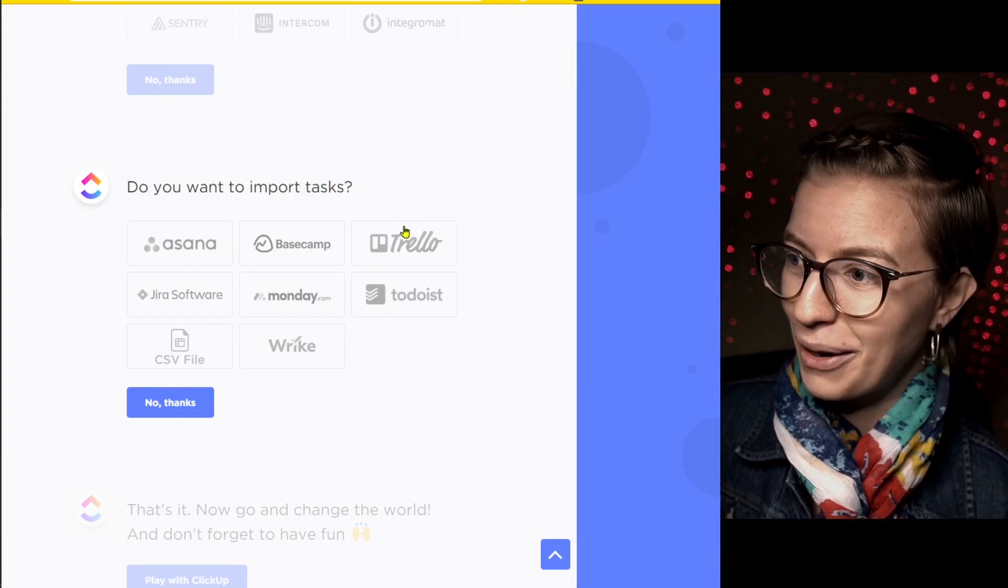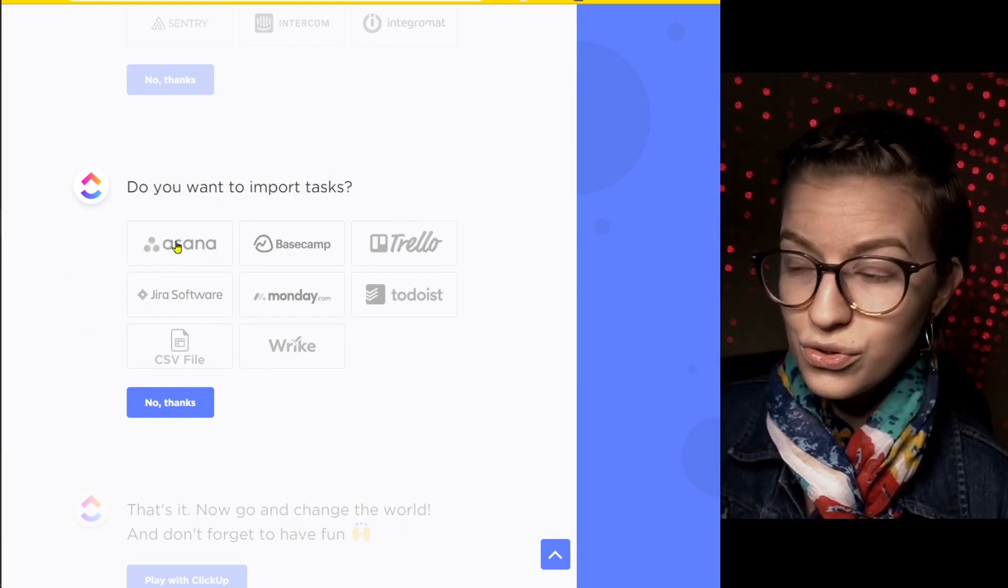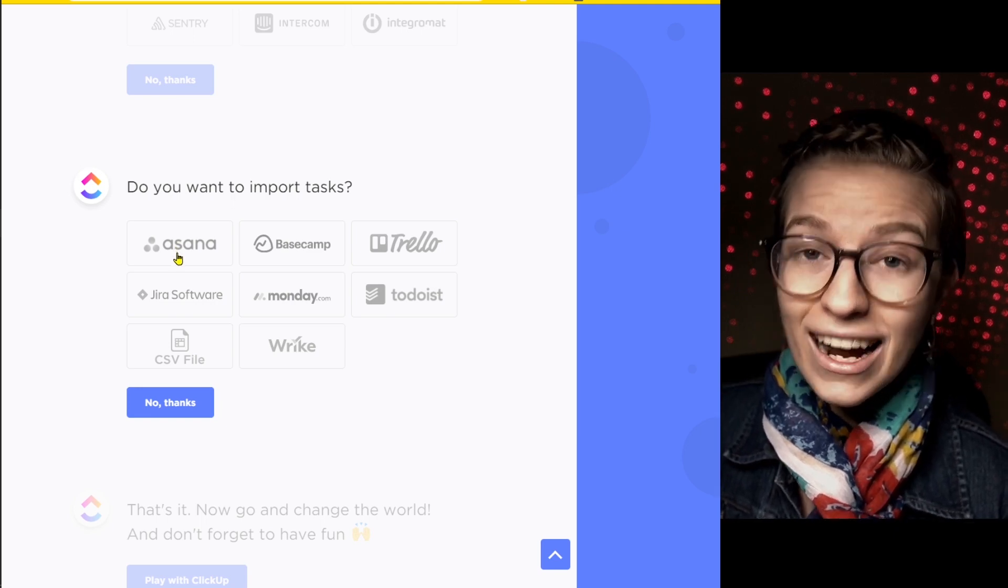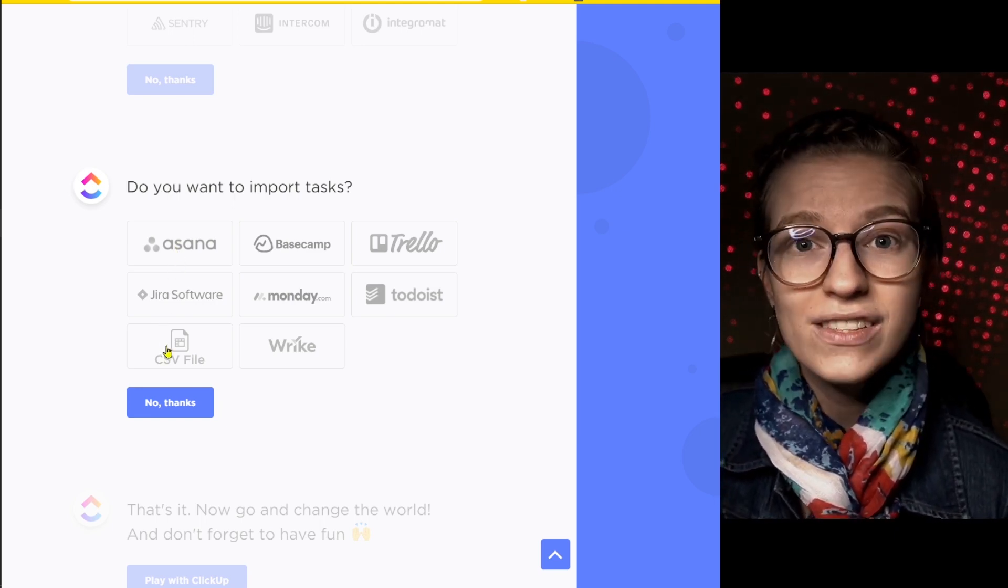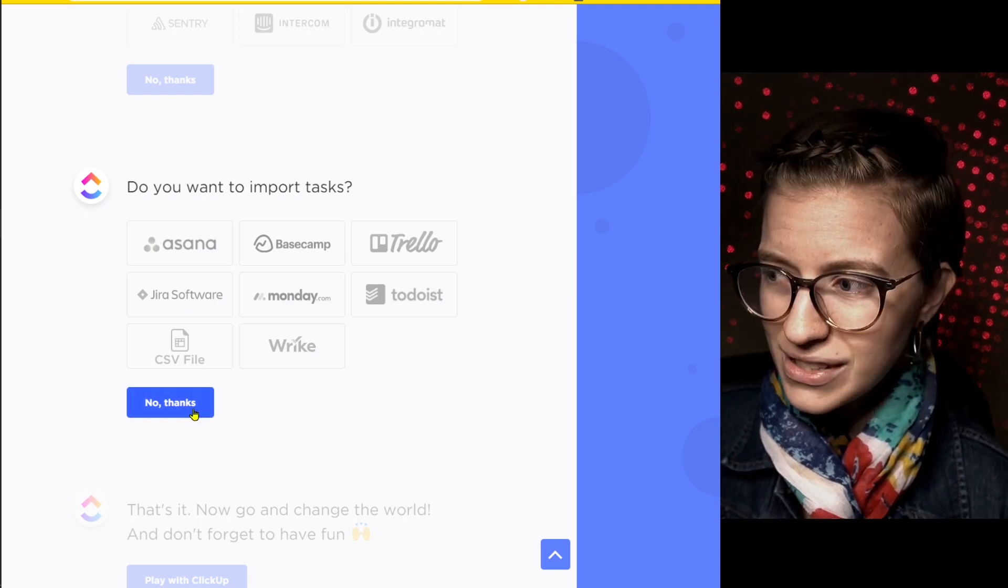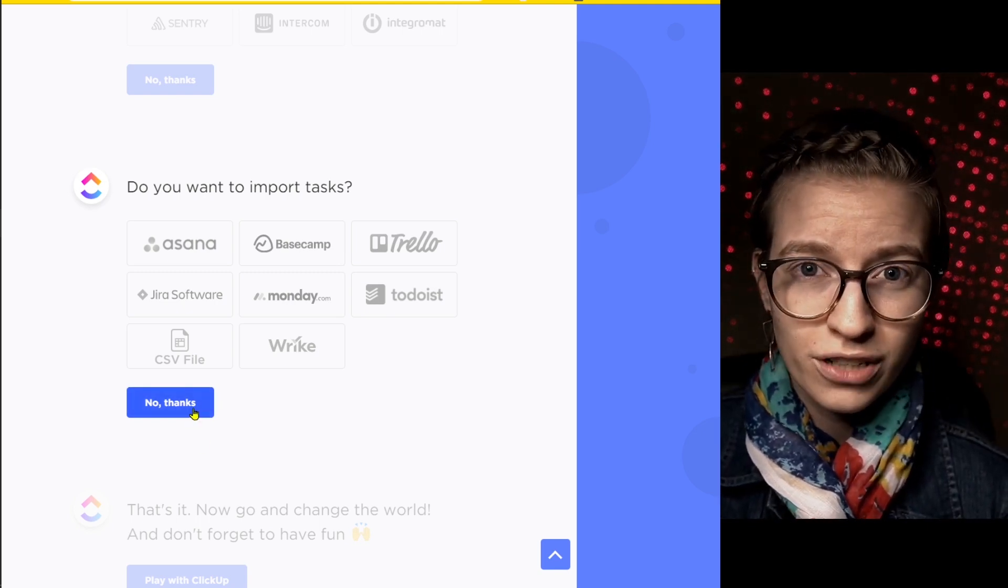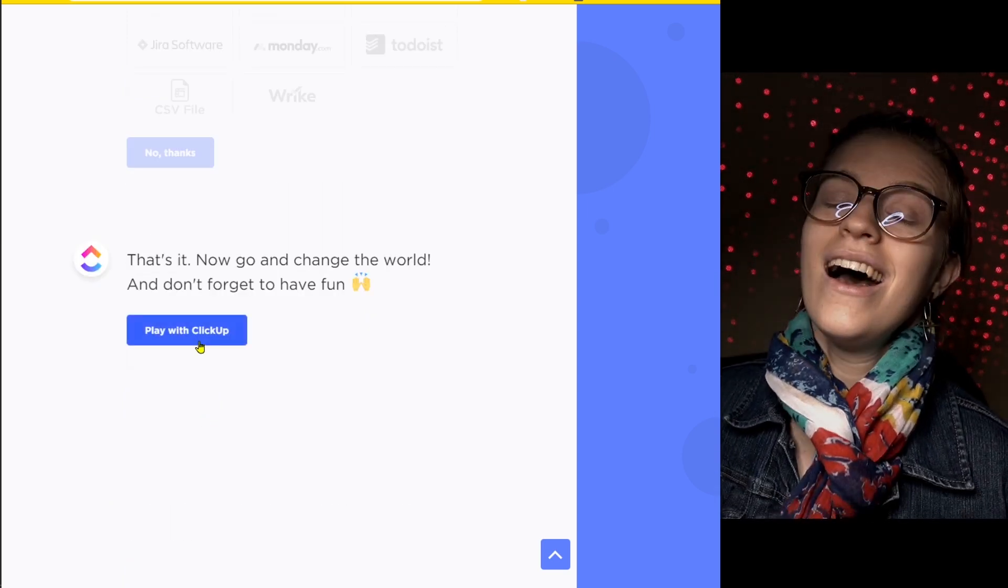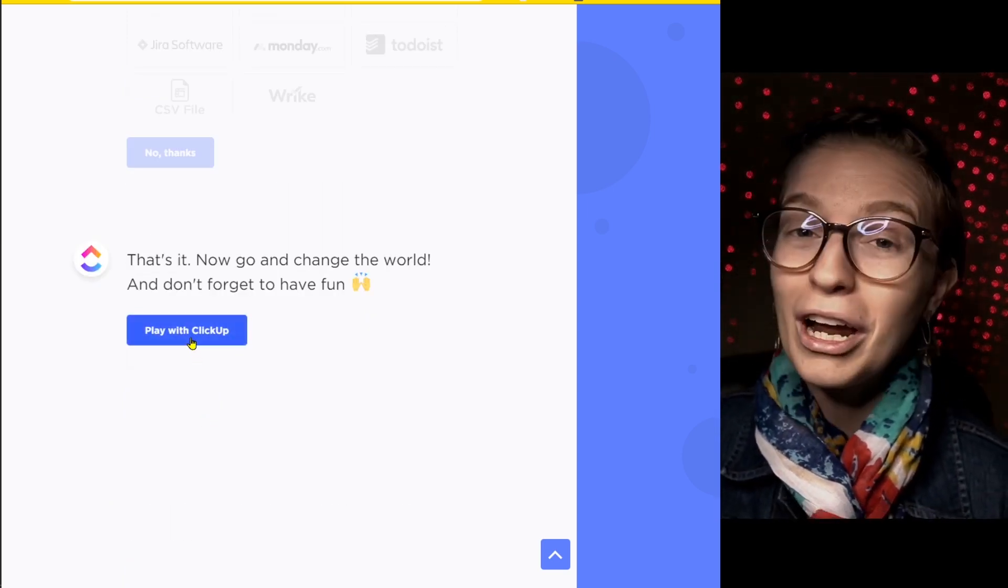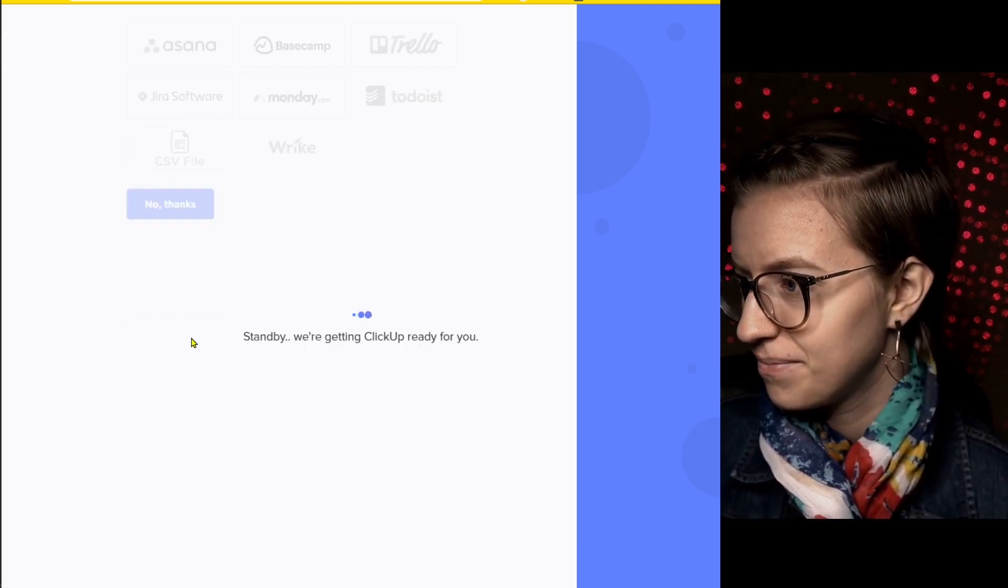And if there's any tools you want to import from, you can choose to have that import start starting now. I typically recommend do not import until you start to have some of your structure set up so you can kind of explore it a little bit first. I don't understand why you'd want to bring all your stuff over to a tool that you're not even sure you like yet. So I would skip this for now. Finally, what feels like 50 questions later, we are able to actually go into ClickUp. Thank goodness.